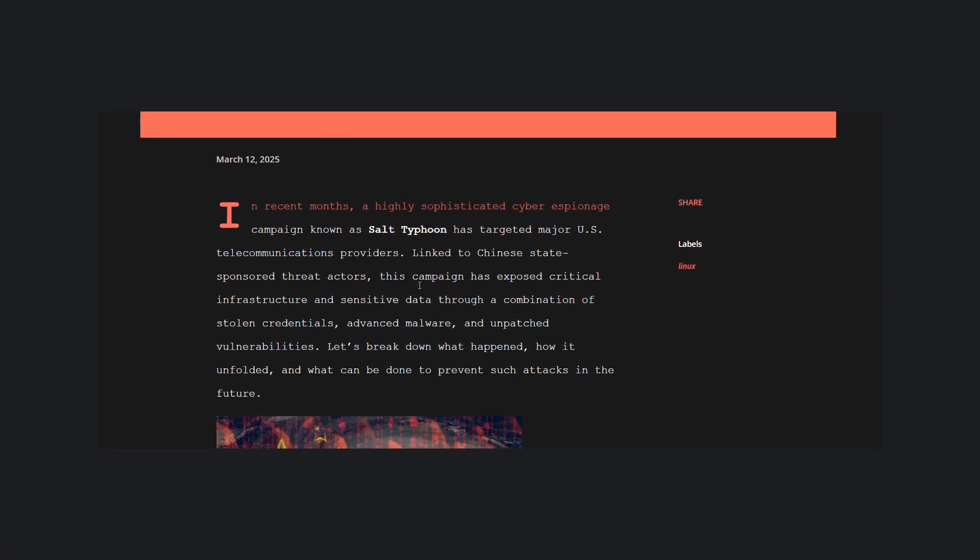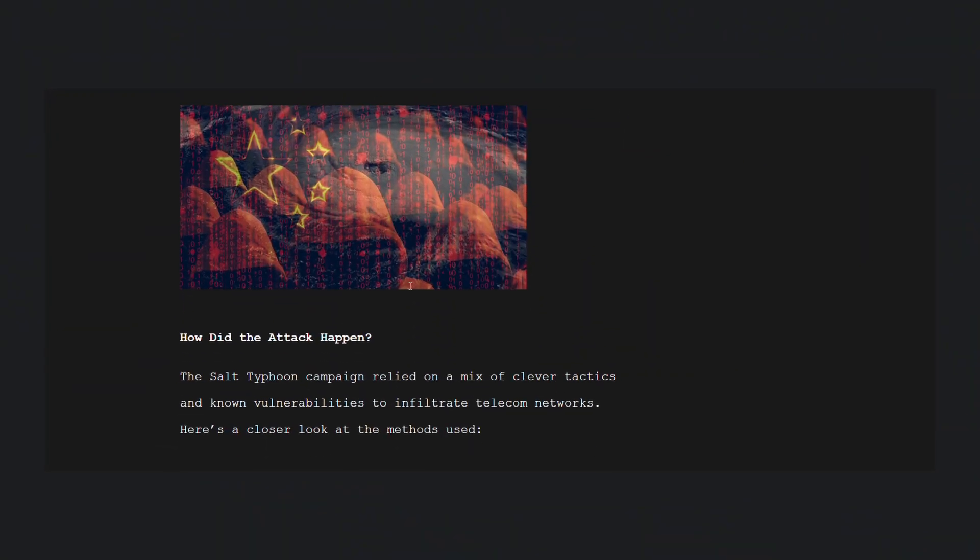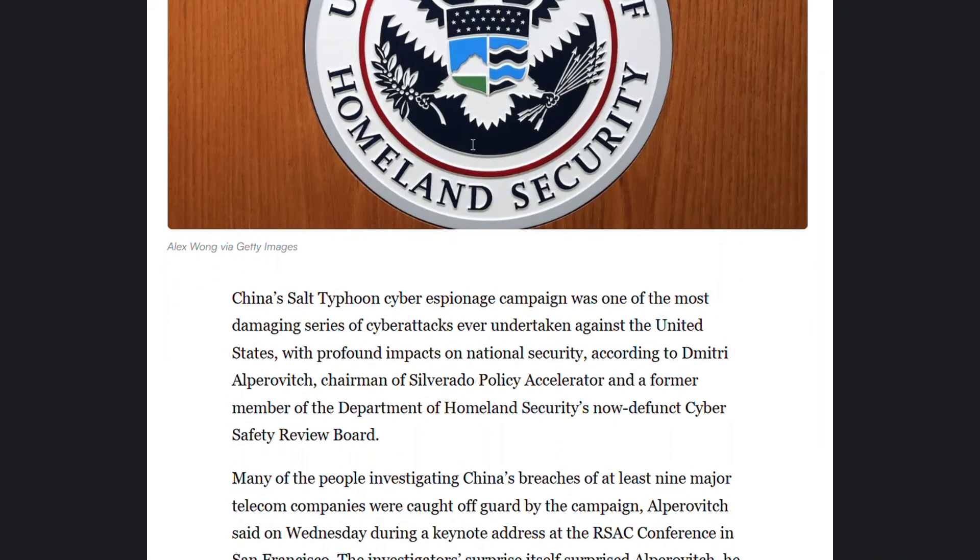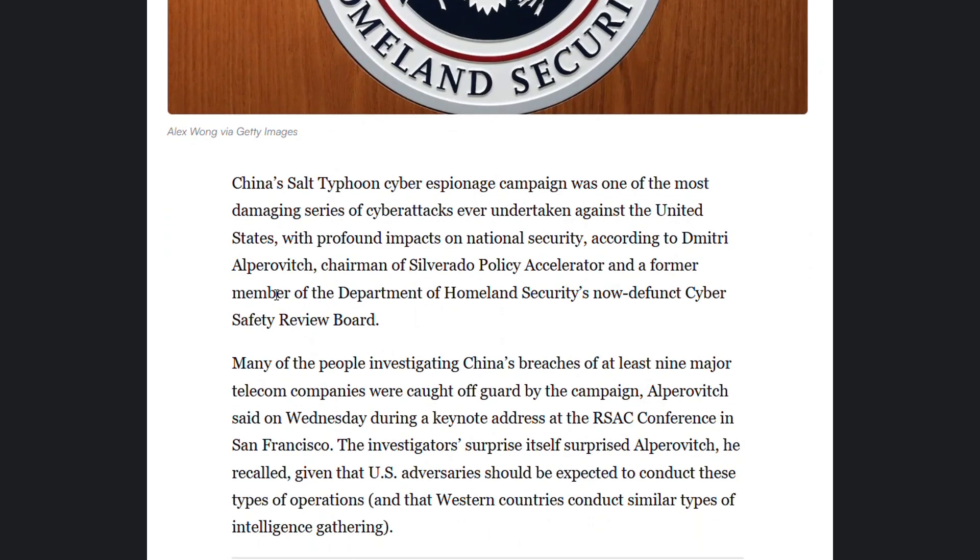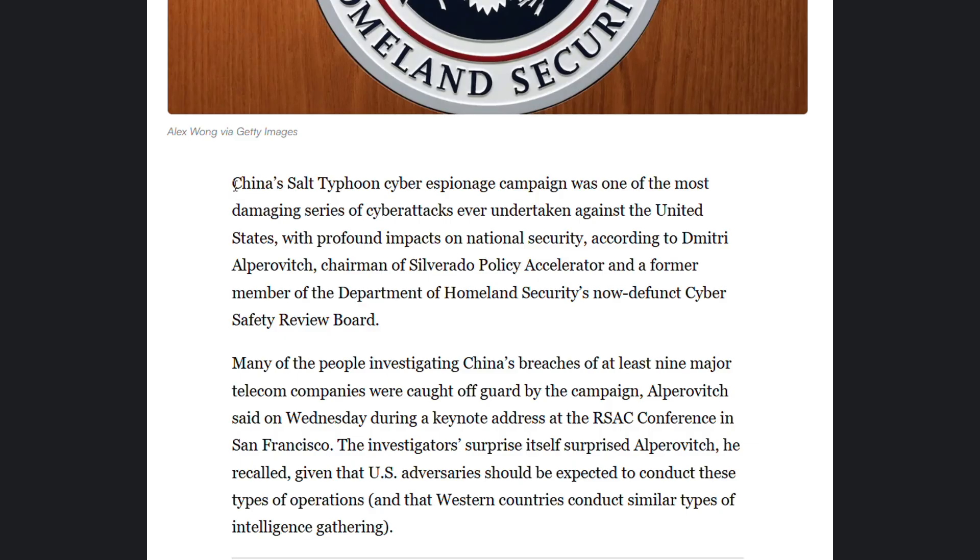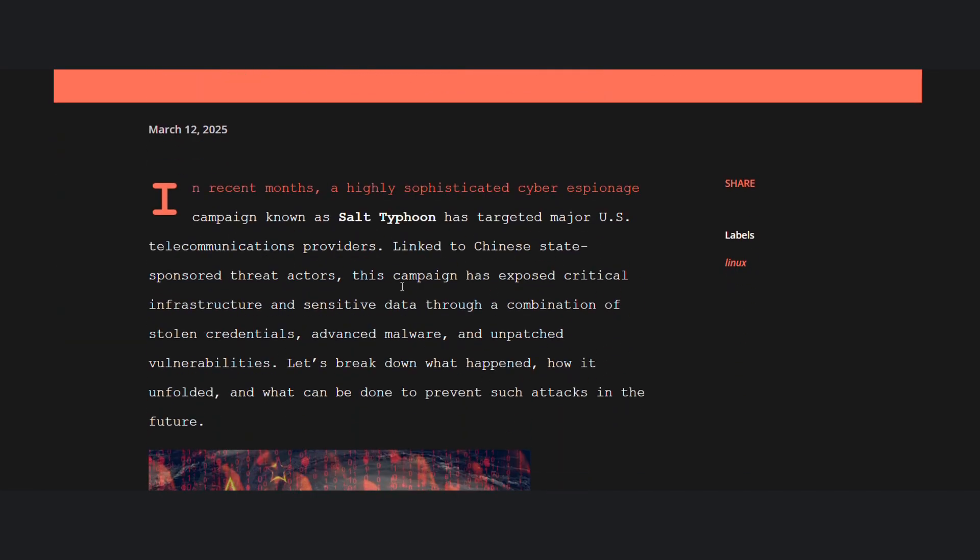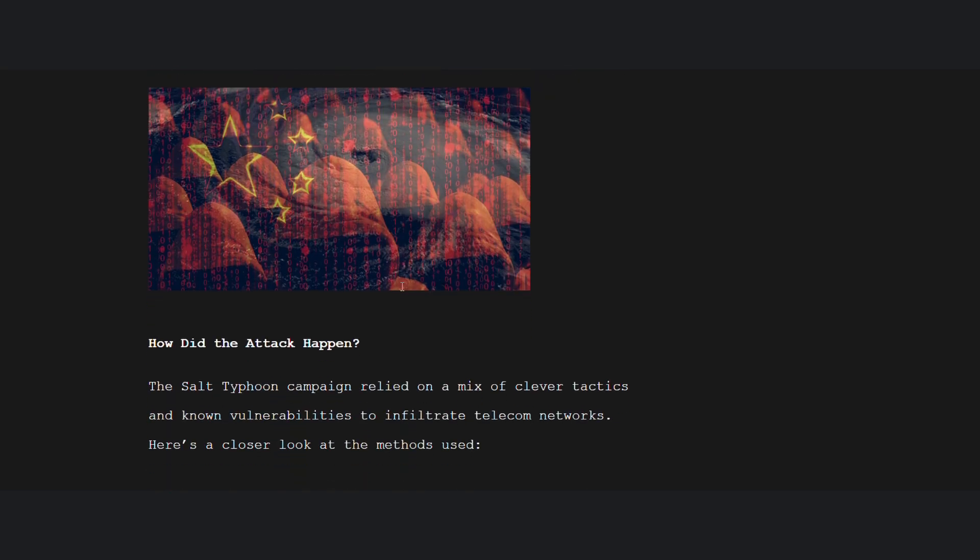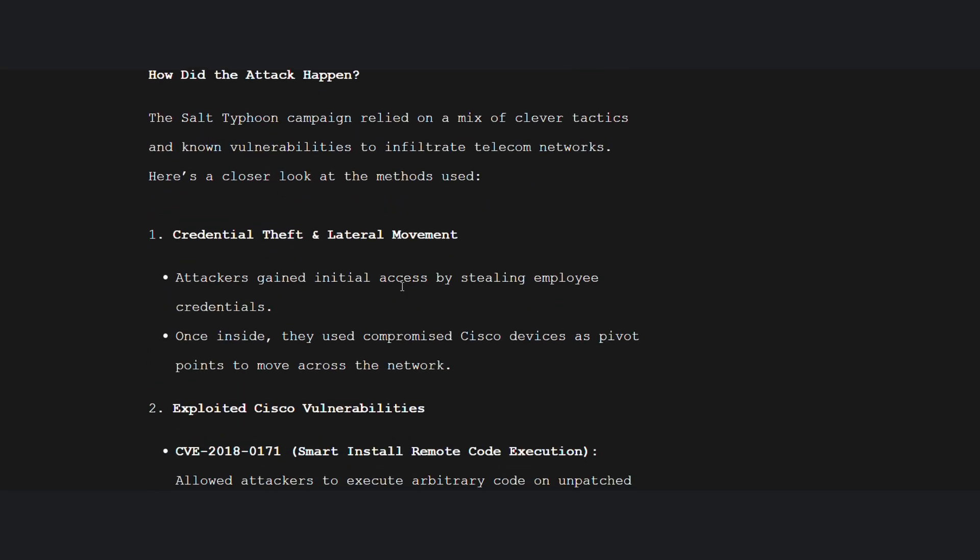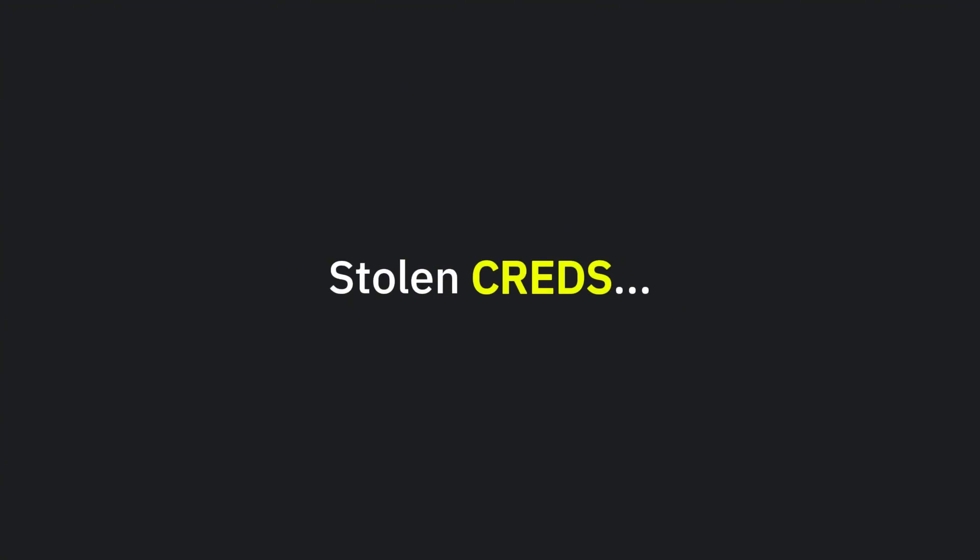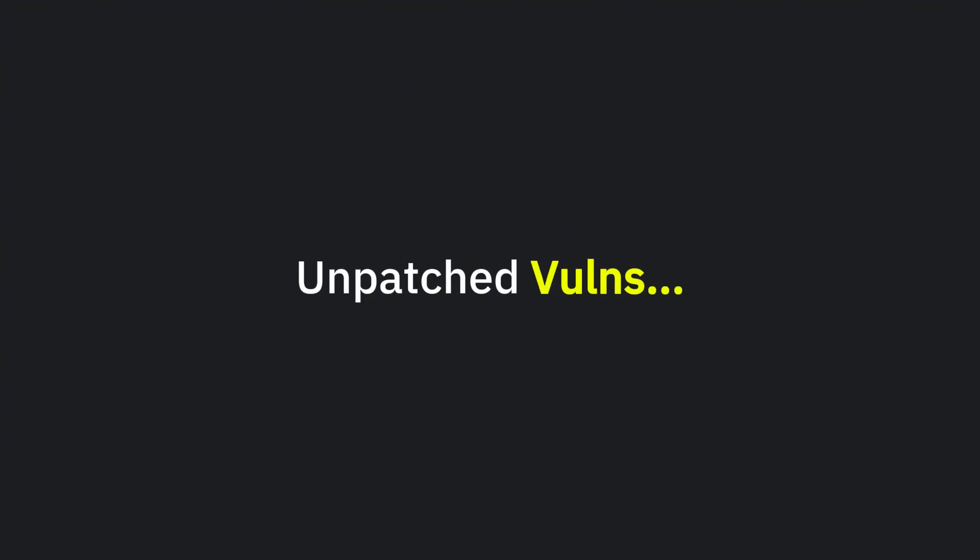But before that, let me tell you about the Salt Typhoon attack on the U.S. telecom network. In recent months, a highly sophisticated cyber espionage campaign known as Salt Typhoon has targeted major U.S. telecommunications providers. Linked to Chinese state-sponsored threat actors, this campaign has exposed critical infrastructure and sensitive data through a combination of stolen credentials, advanced malware, and unpatched vulnerabilities.